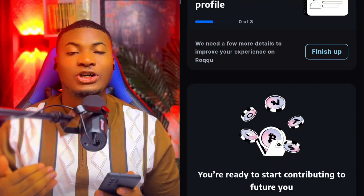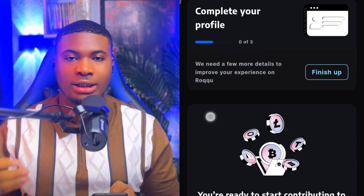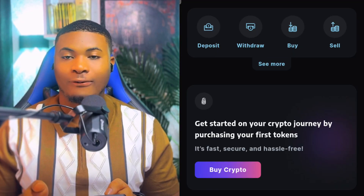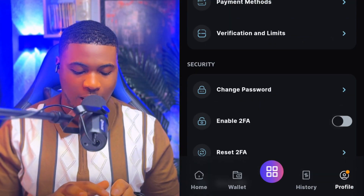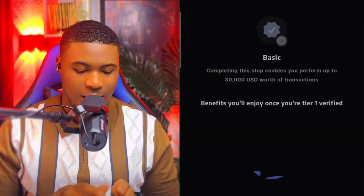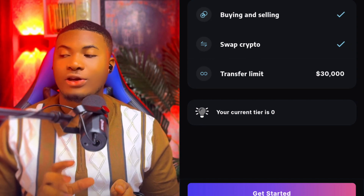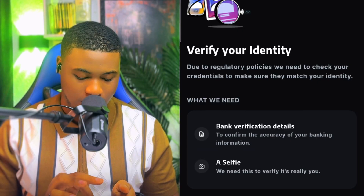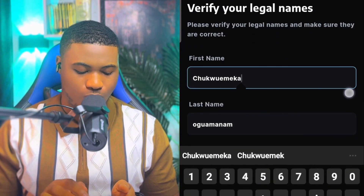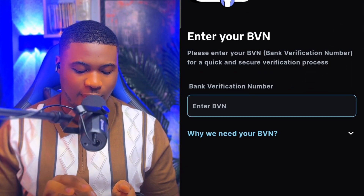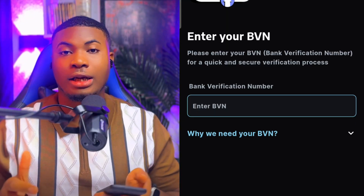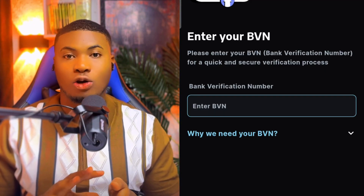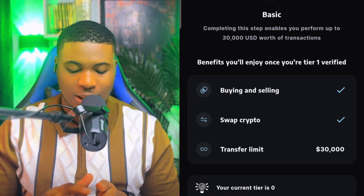If you want to verify your account, tap on your profile, click on 'Verification and Limit,' then click on Nigeria. It will pop out a page to verify using your document. Click on Document, then Continue — they'll ask for your BVN and NIN. Put in your BVN and NIN and your account will be automatically verified.